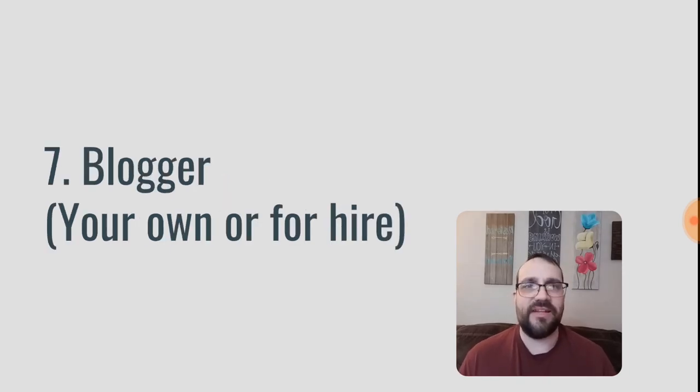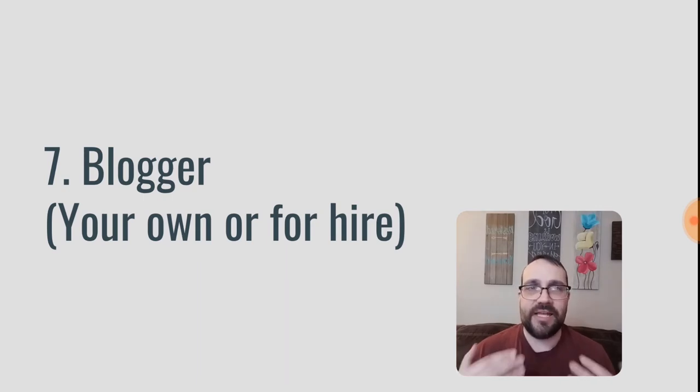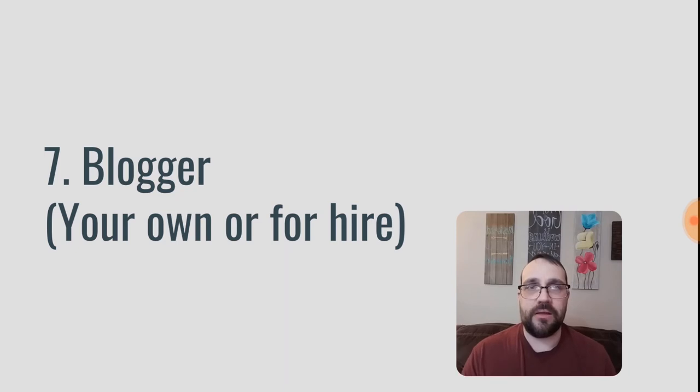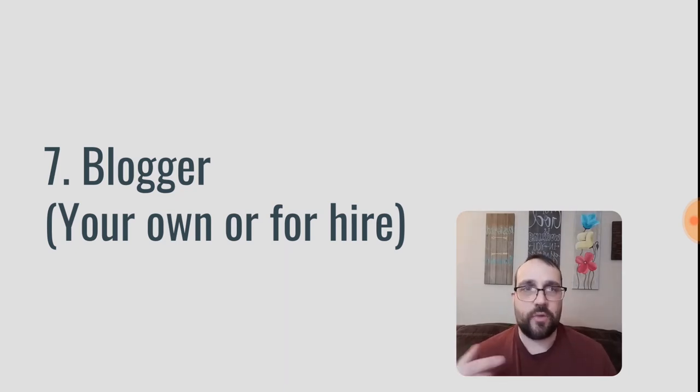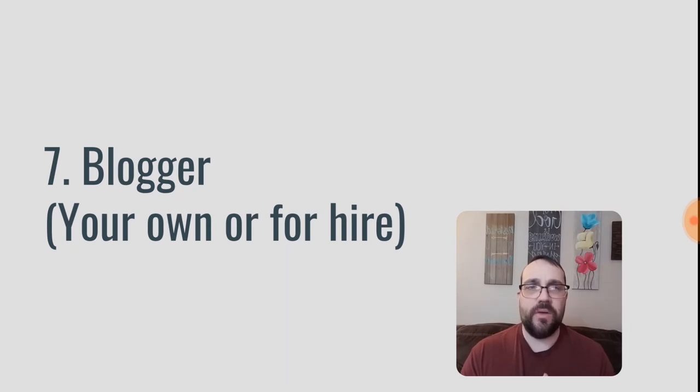Number seven is a blogger and you can do this your own blog, you can create your own blog and generate income from your own blog, or you can do it for hire, where a blog will hire you to write for them. So definitely if you're a writer, this is another way to go with that.